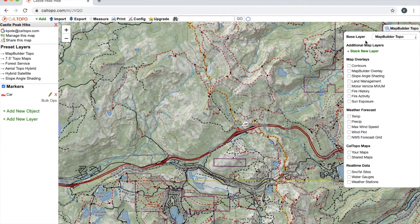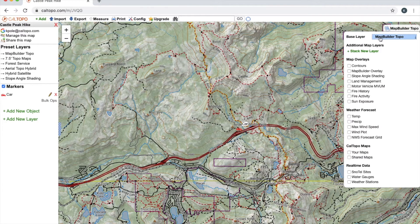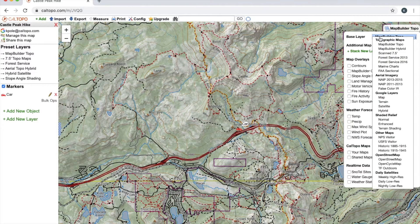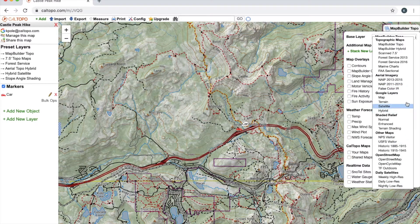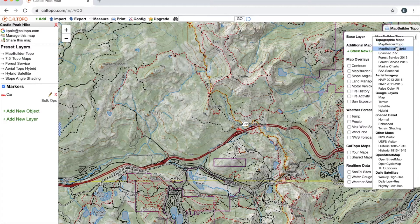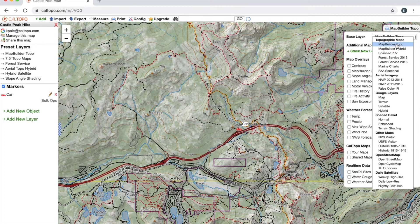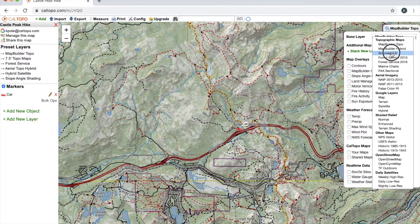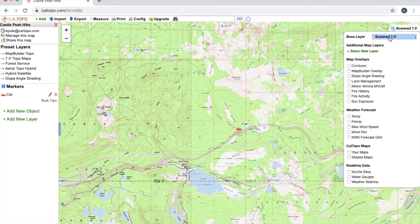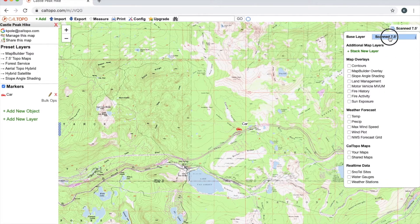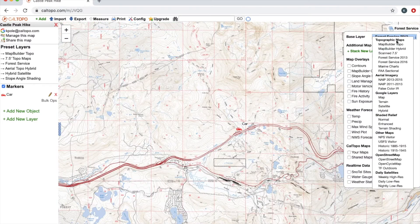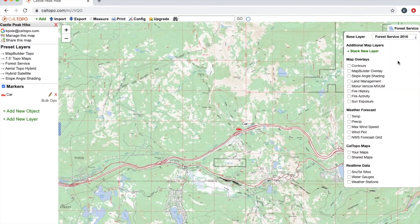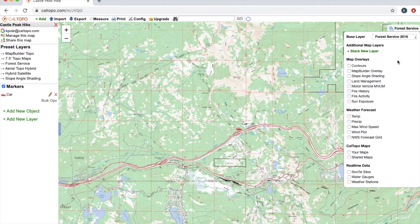So we'll start with the base layer. If I want to change my base layer, I'm going to move my cursor over the base layer and click on it, and you can see here that'll bring up this drop-down tab. MapBuilder Topo and MapBuilder Hybrid are two CalTopo-specific layers that bring in features from various data sets. Scan 7.5 is your typical USGS 7.5 map. Forest Service 2013 and 2016 are Forest Service specific maps, so keep in mind these layers won't work outside of national forest boundaries.